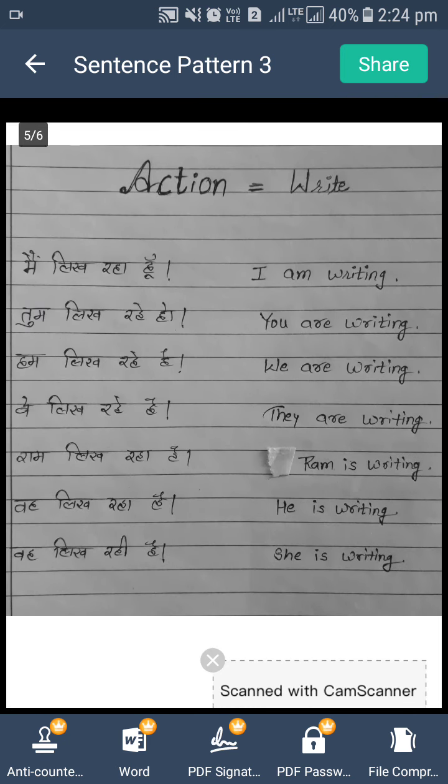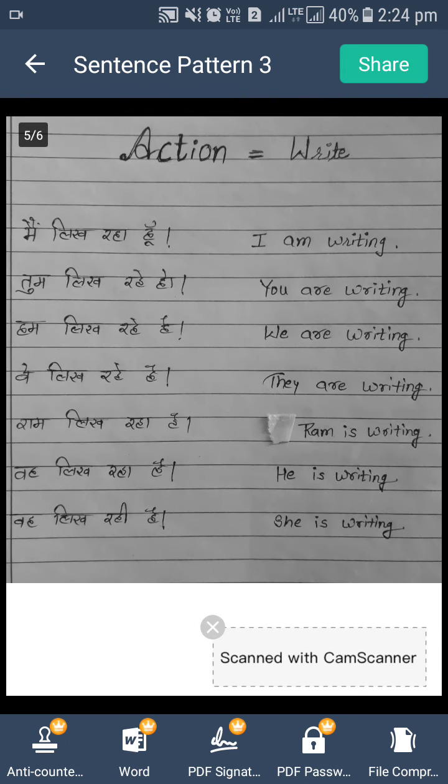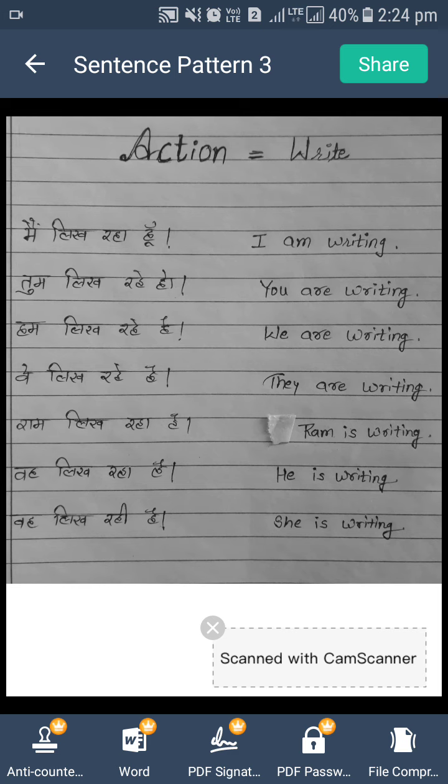Now one practice sentence. For practicing, we are having one action. Our today's action is 'write'. Main likh raha hoon — I am writing. Tum likh rahe ho — You are writing. Hum likh rahe hain — We are writing. Vey likh rahe hain — They are writing. Ram likh rahe hain — Ram is writing. Voh likh raha hai — He is writing. Voh likh rahi hai — She is writing.